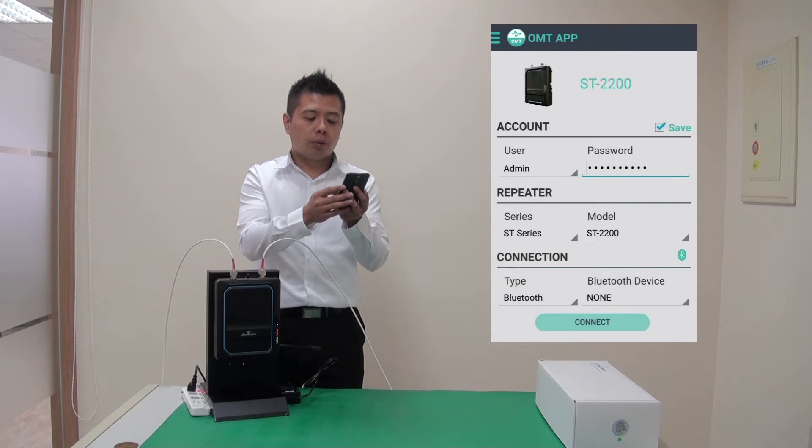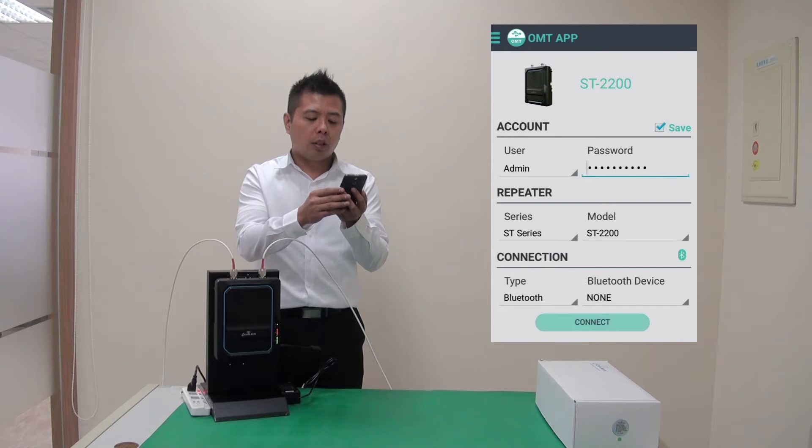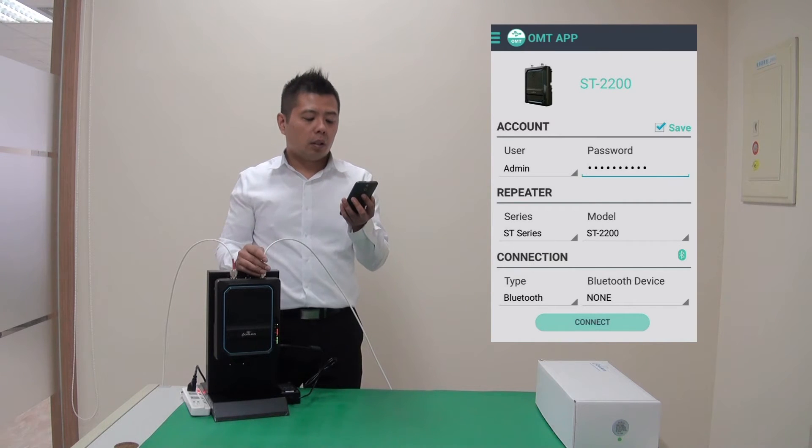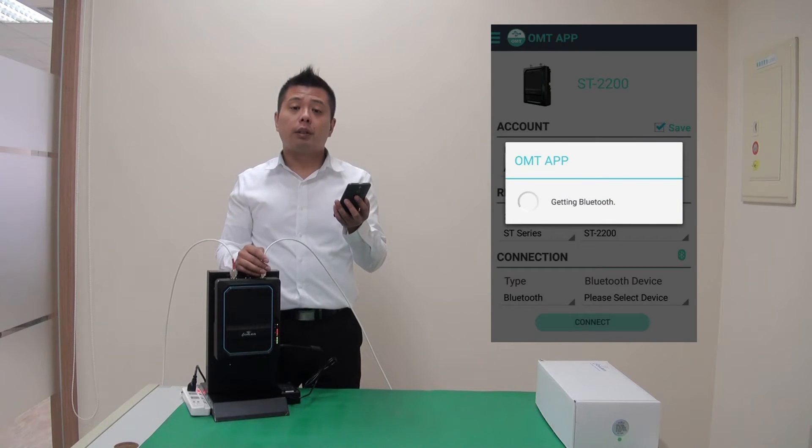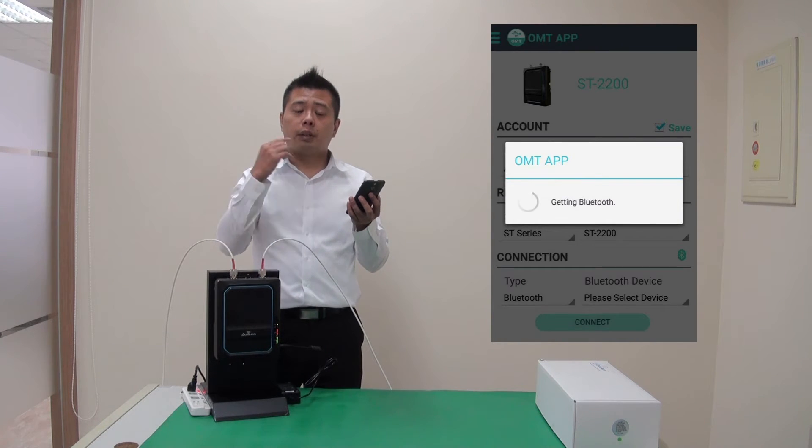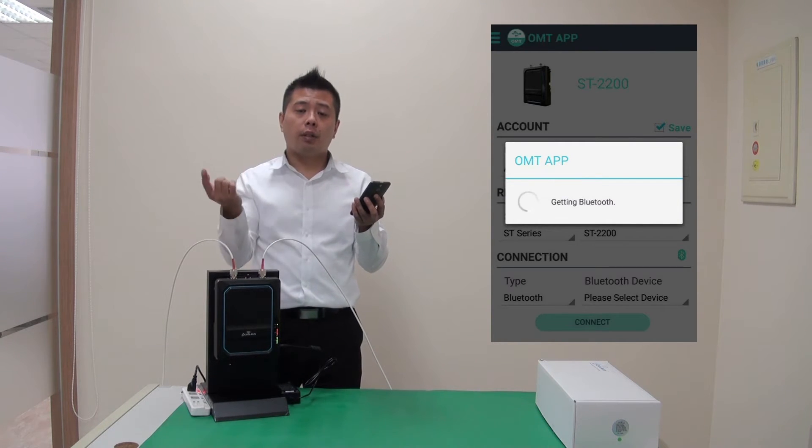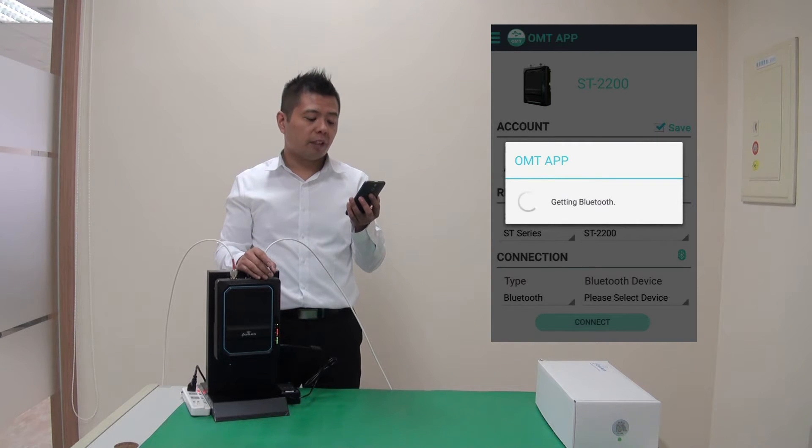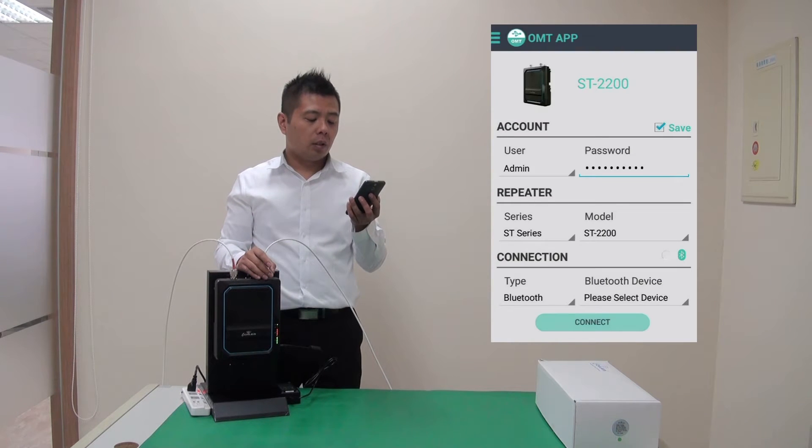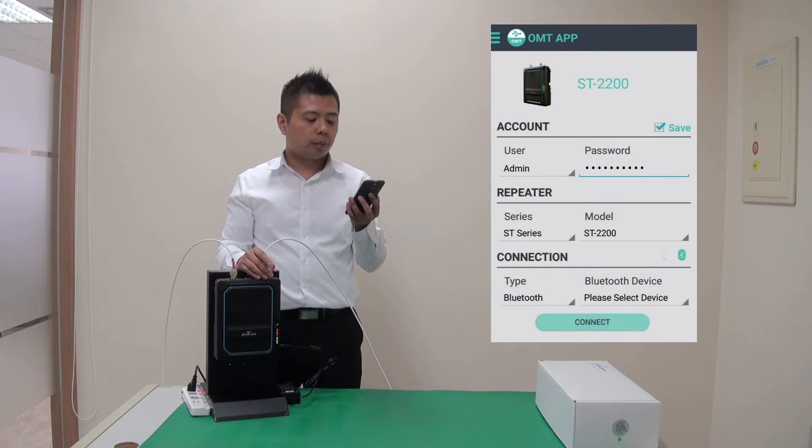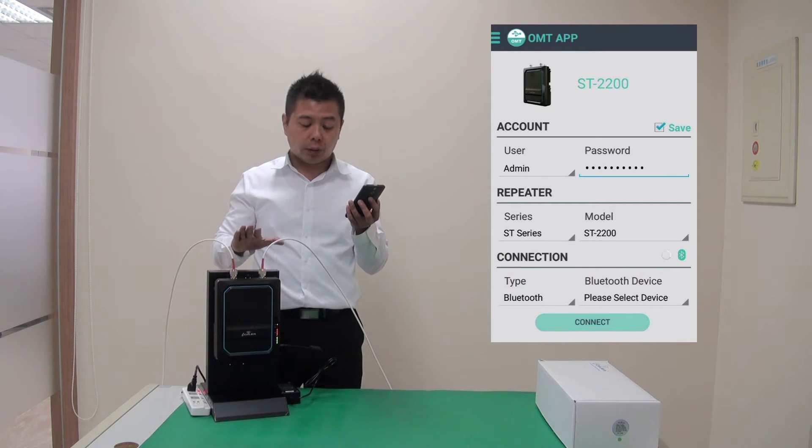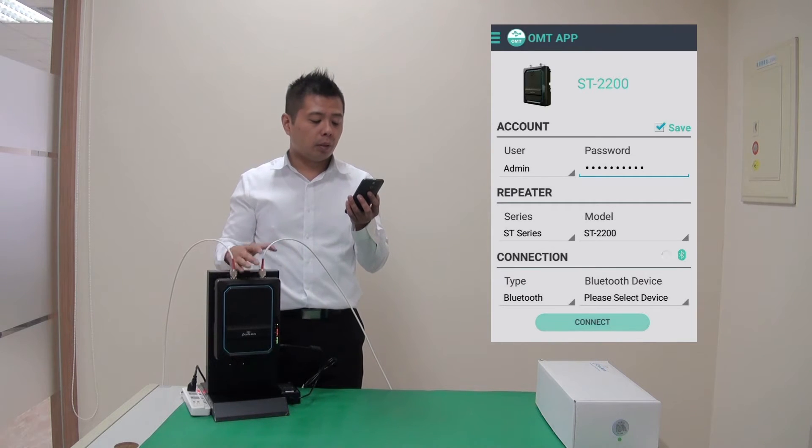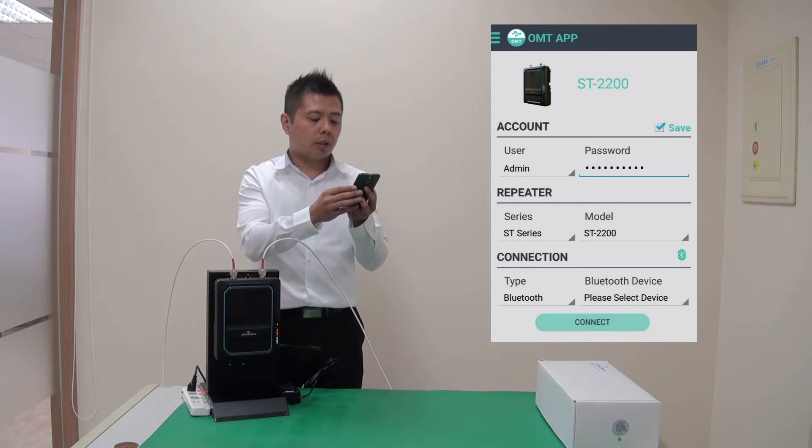Once we choose Bluetooth, there is a Bluetooth icon. I want to press on that. What that does is that it scans the nearby Bluetooth device. And once it's finished, we will be able to see this repeater on the drop-down list.